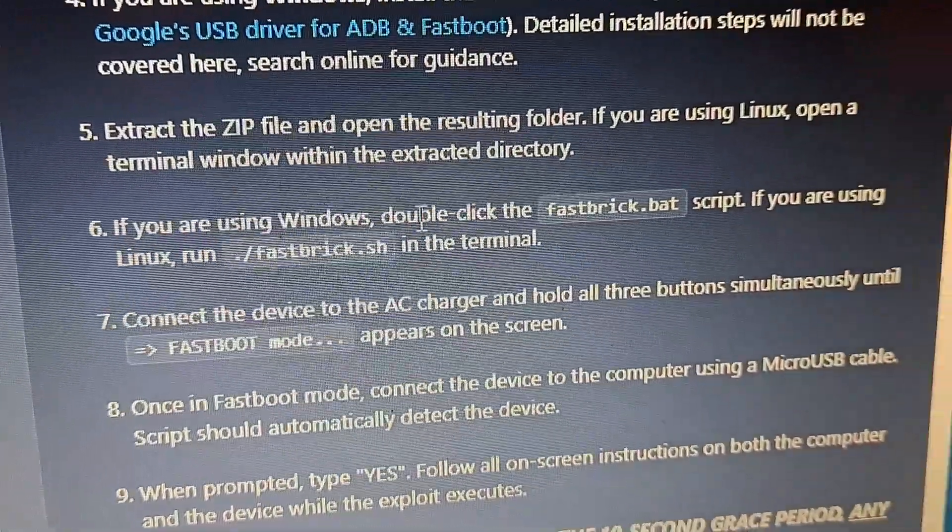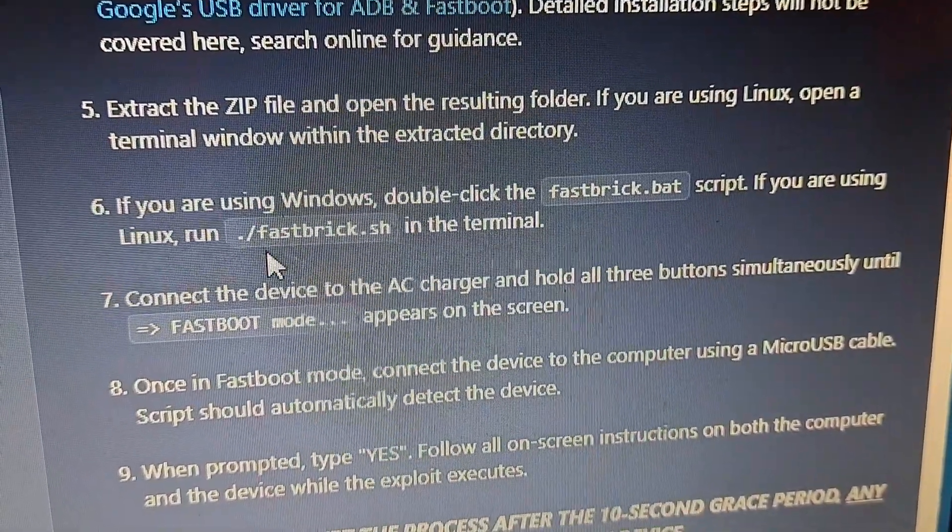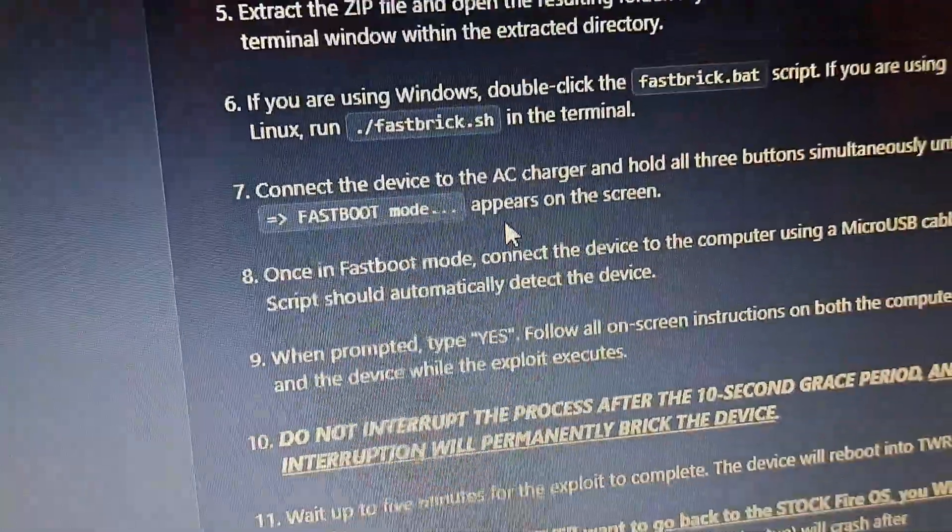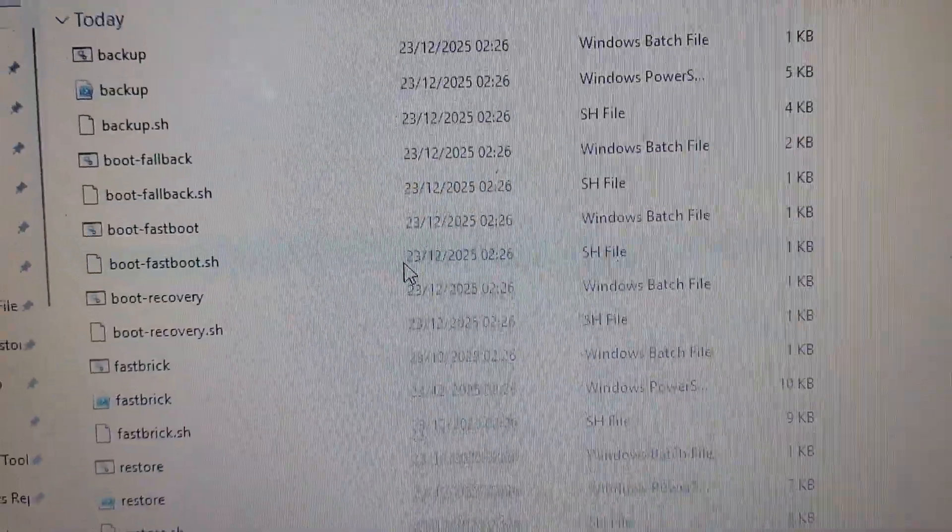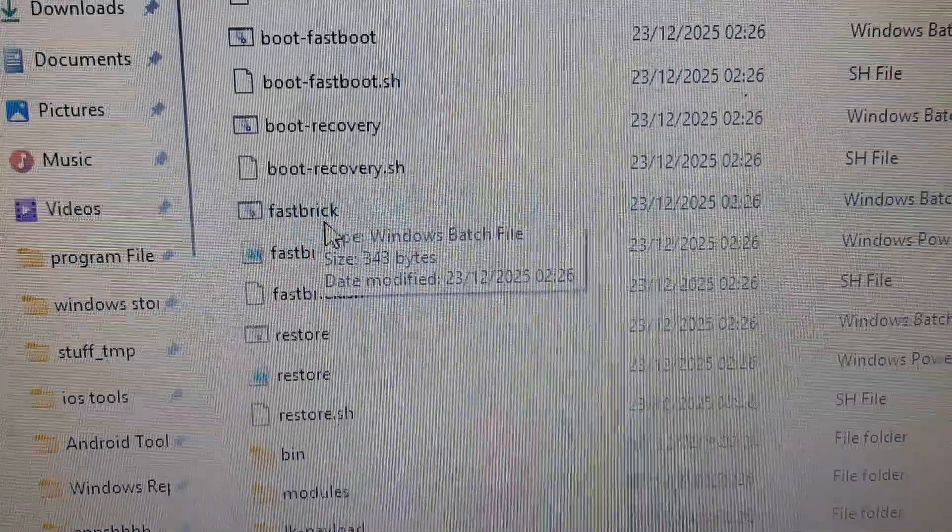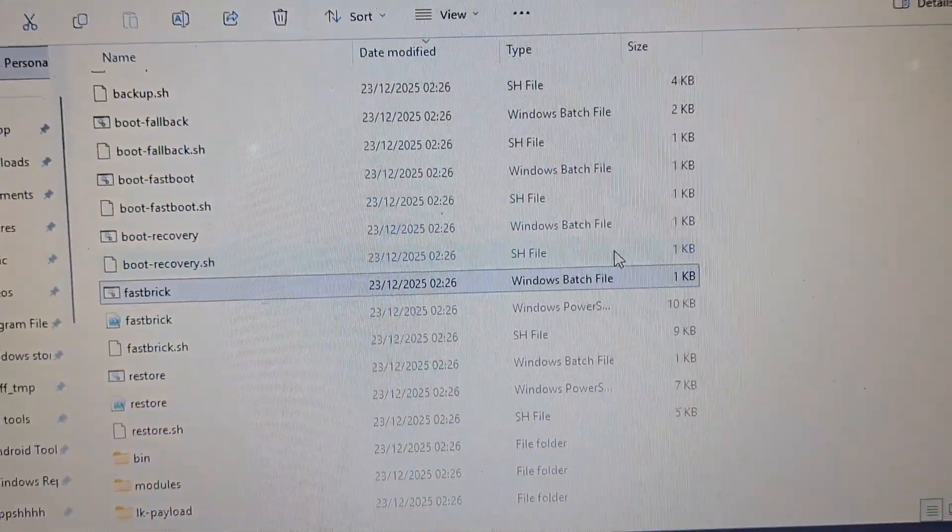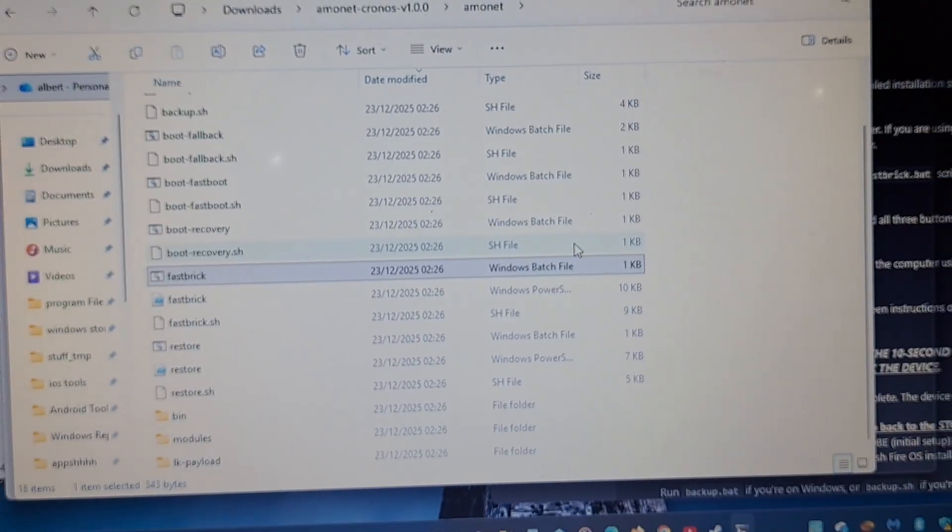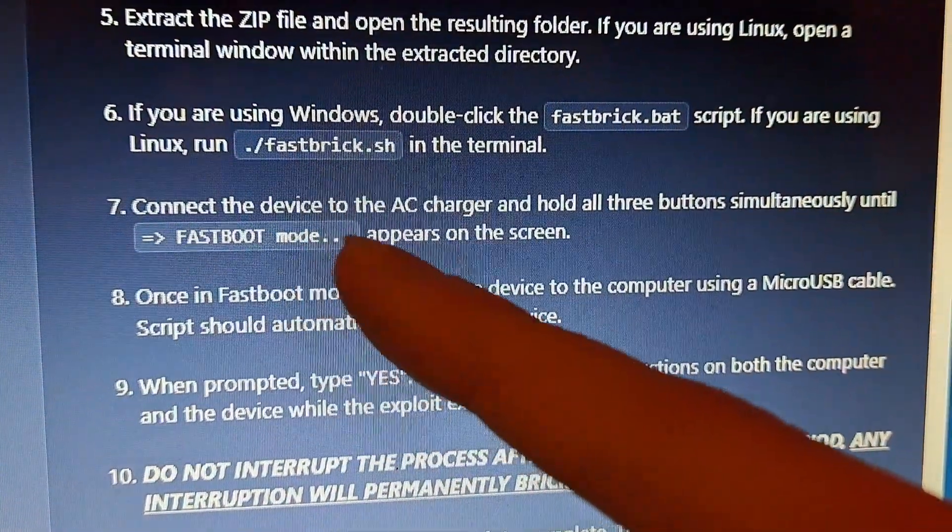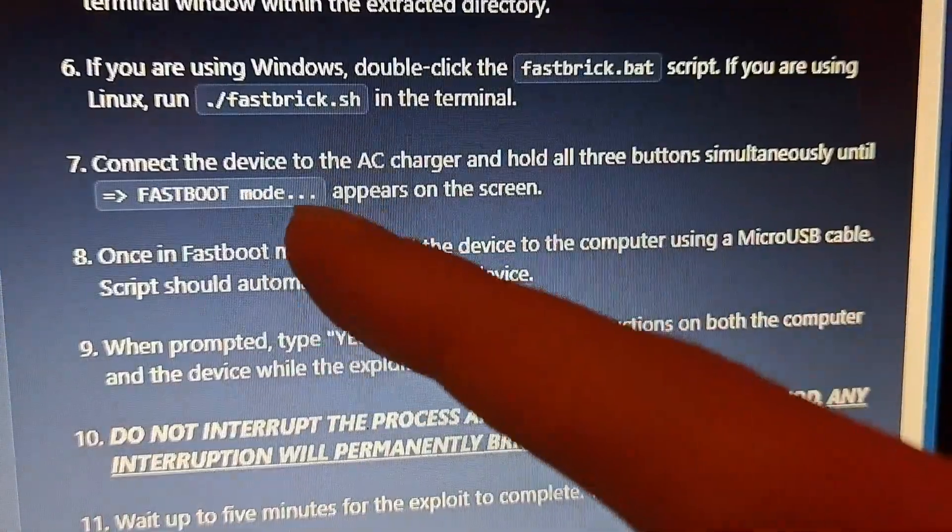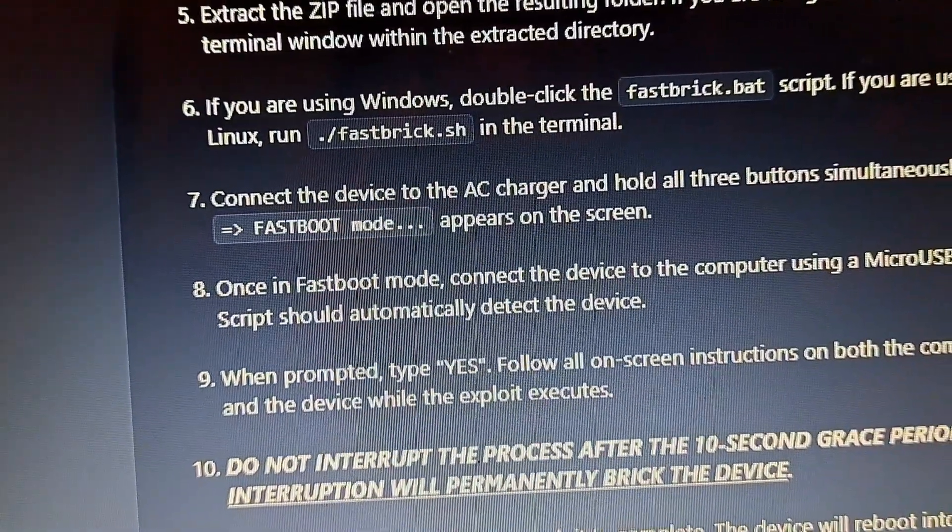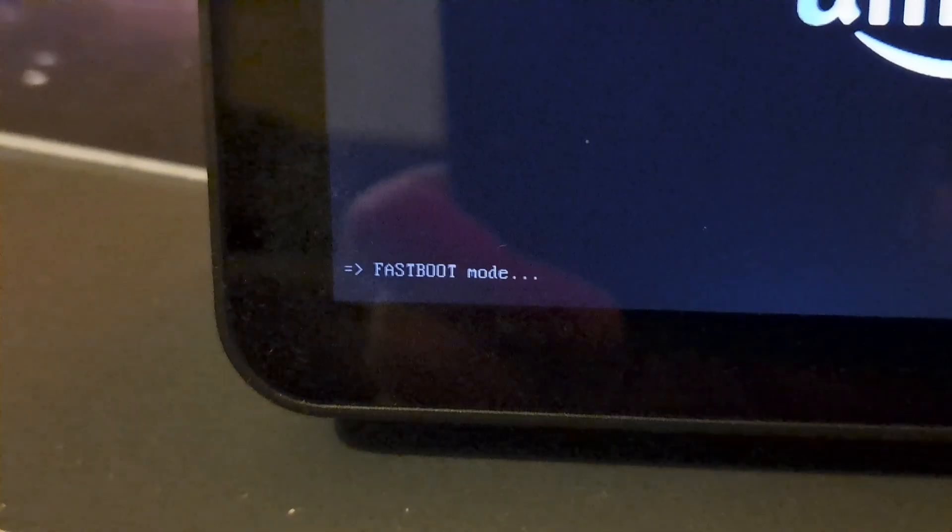If you are using Windows, double click the fastbrick script. If you are using Linux, run ./fastbrick.sh. So now we're going to be doing that. We're now going to be loading up the bat script. So now let's load that folder up. Let's run it. Now we just wait. Connect the device to the AC and hold down all three buttons until fast mode appears on the screen. The device is in fastboot mode. So it's done it.